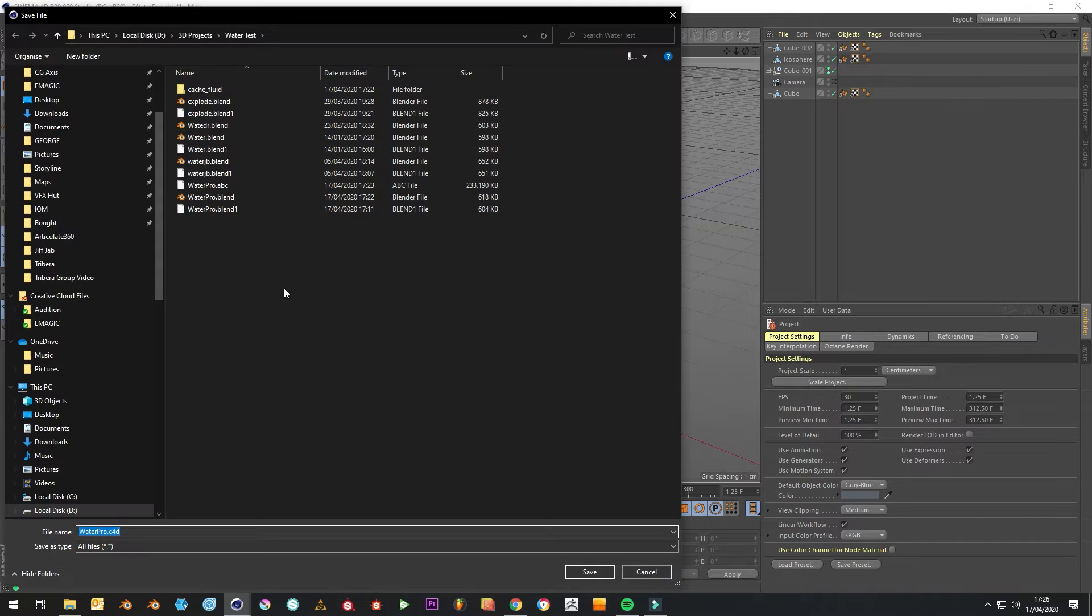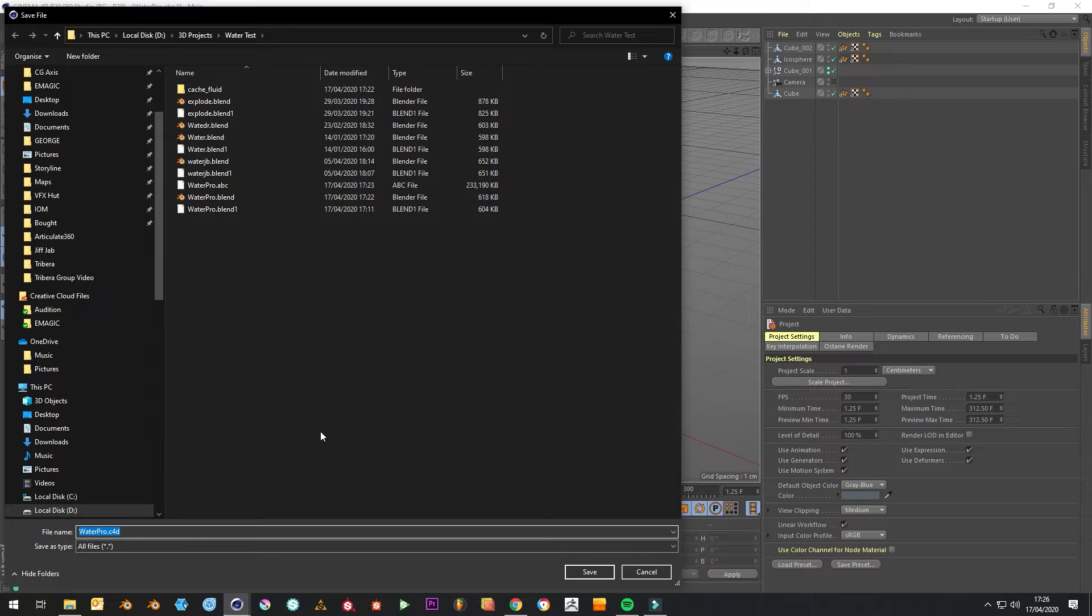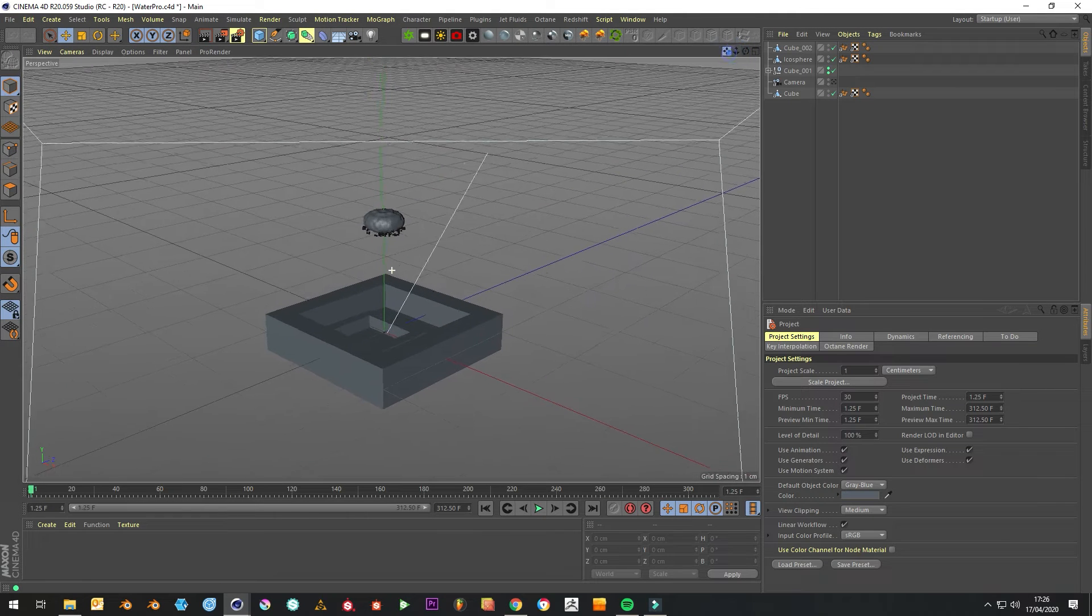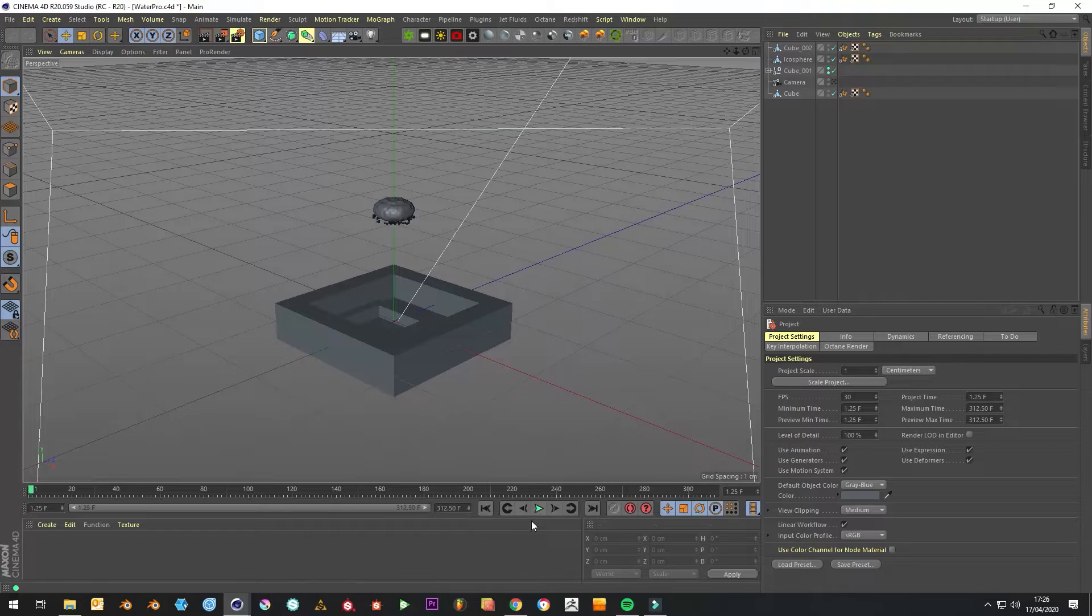Again, just save it because it's kind of heavy work so it could crash. You can watch it in Cinema 4D to see if it's working.